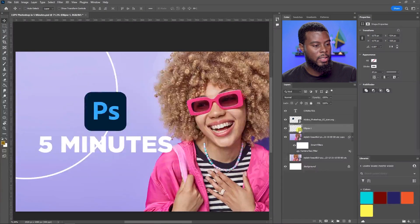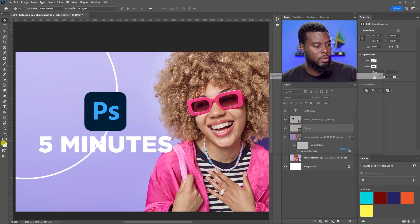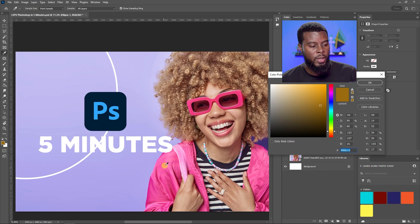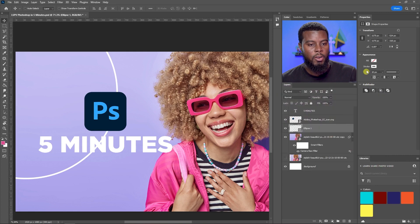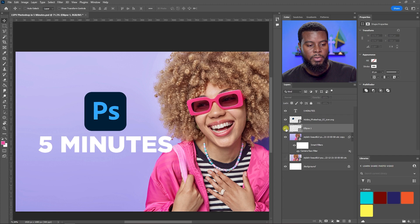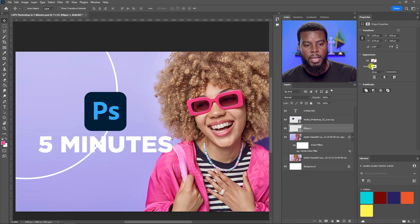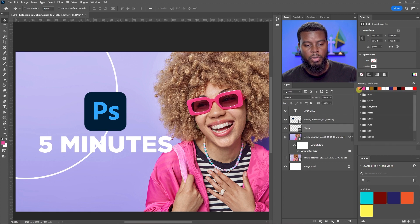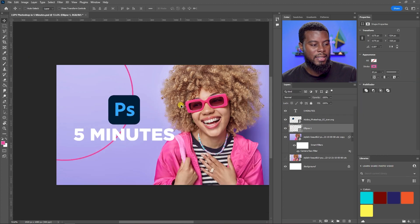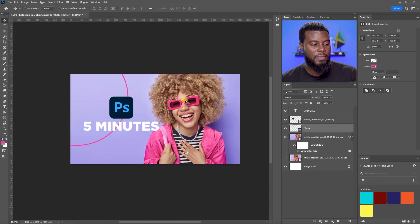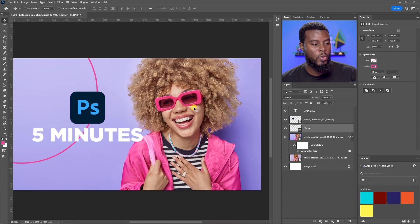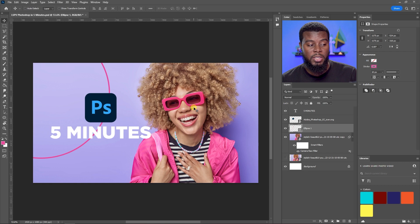I can change the stroke color by sampling a color from the image — let me pick from the pink in the clothing. Then in the Properties tab under Appearance, click the stroke color swatch and choose that same pink. After making changes, hit Ctrl+S to save.